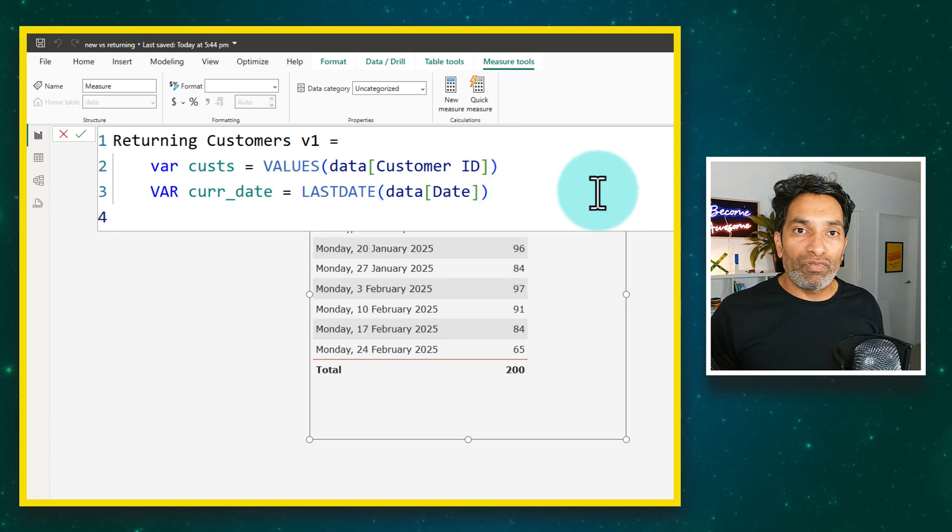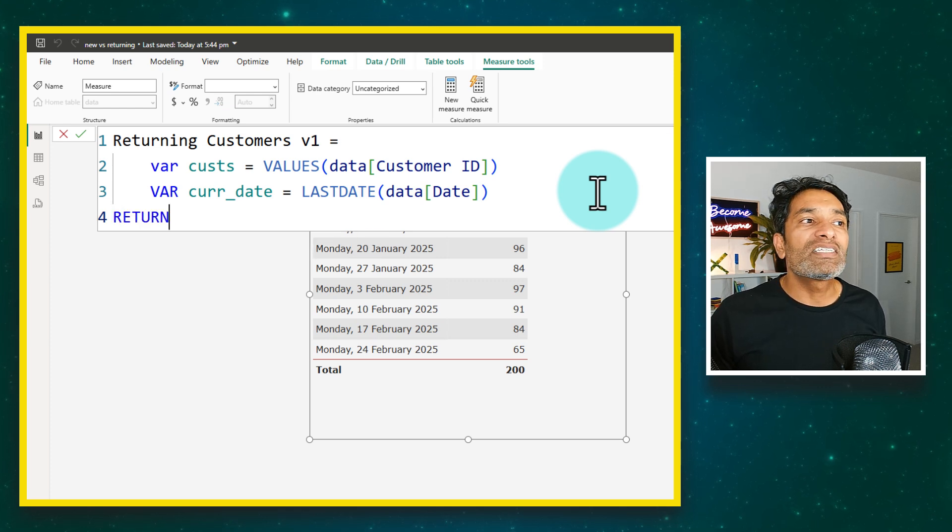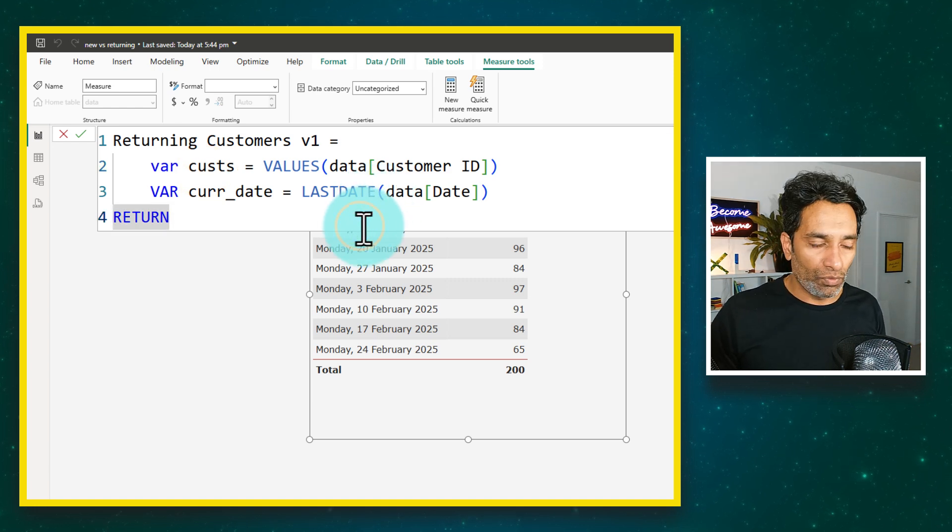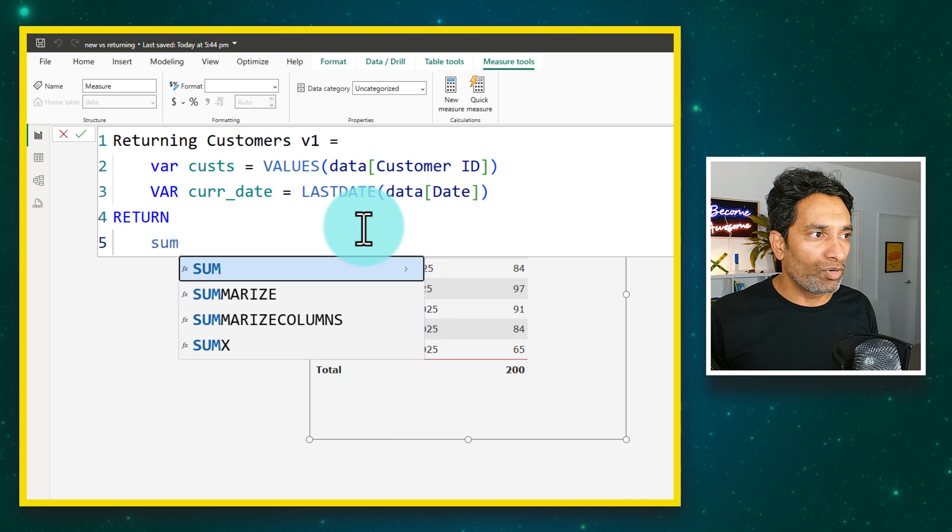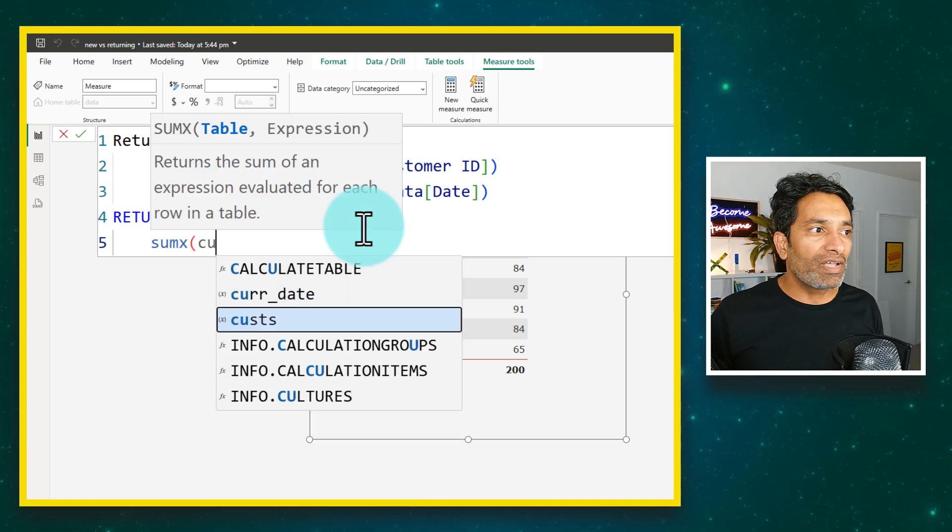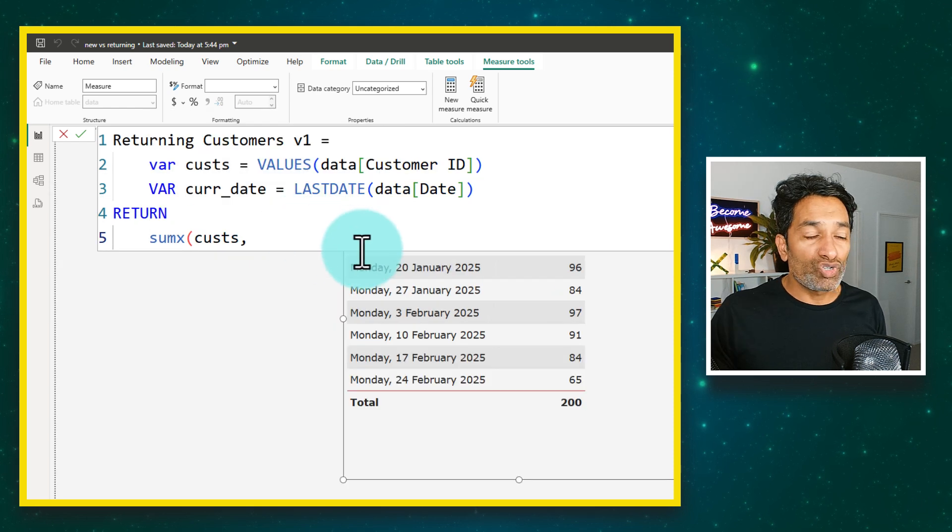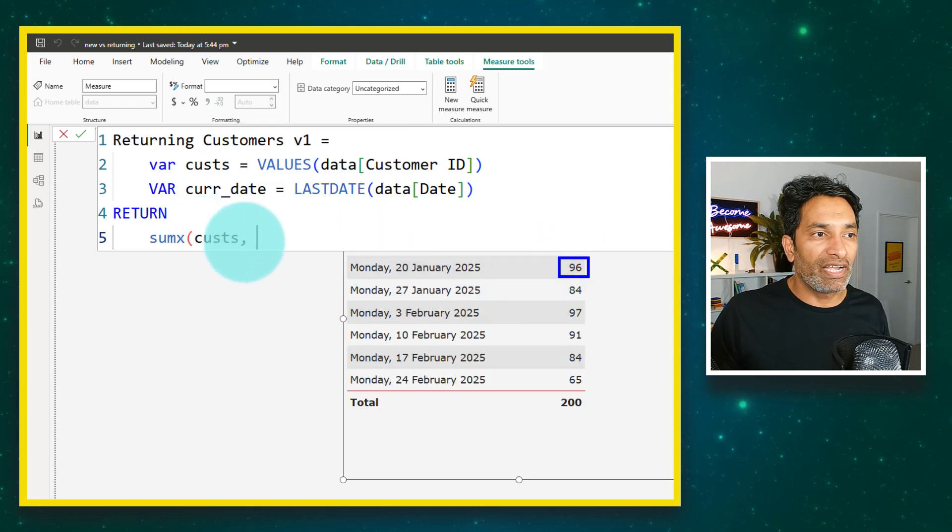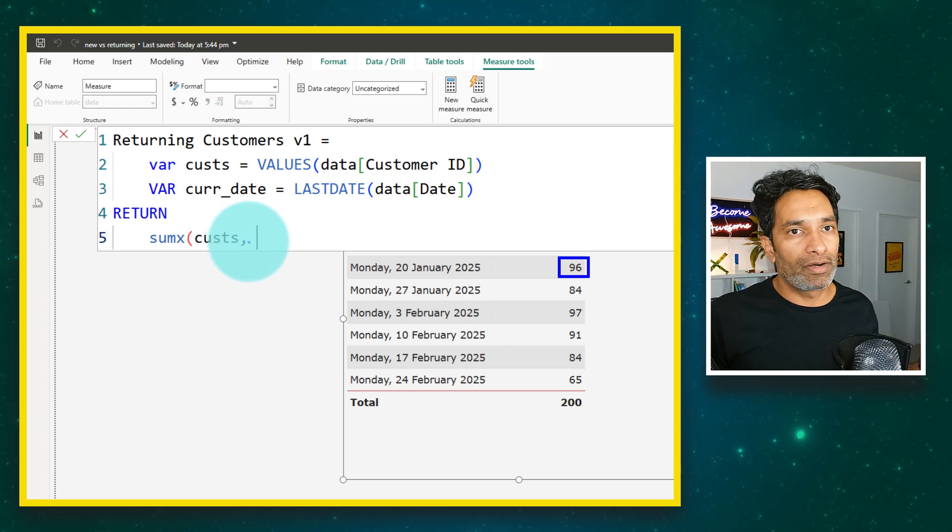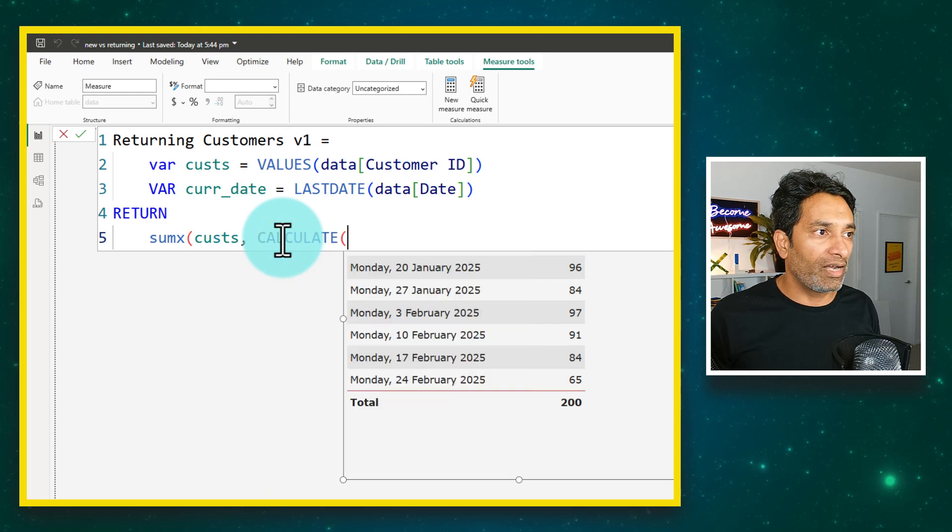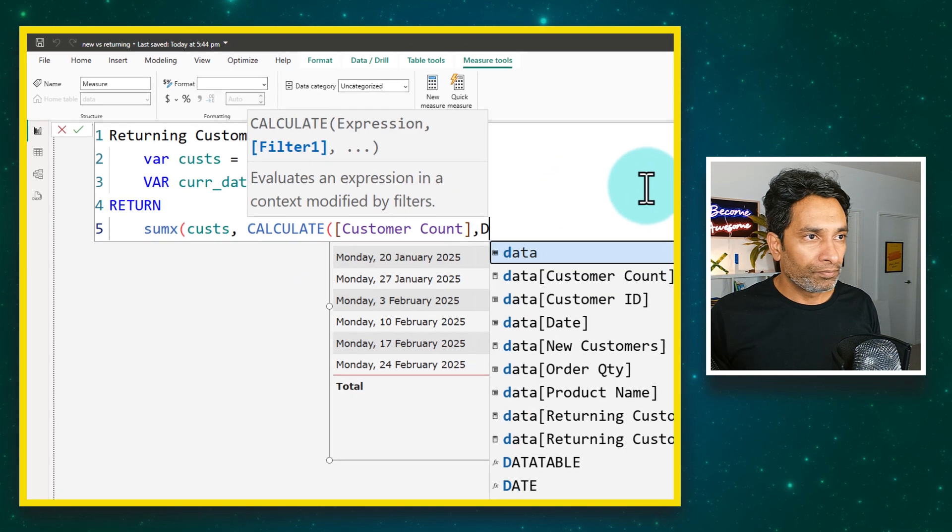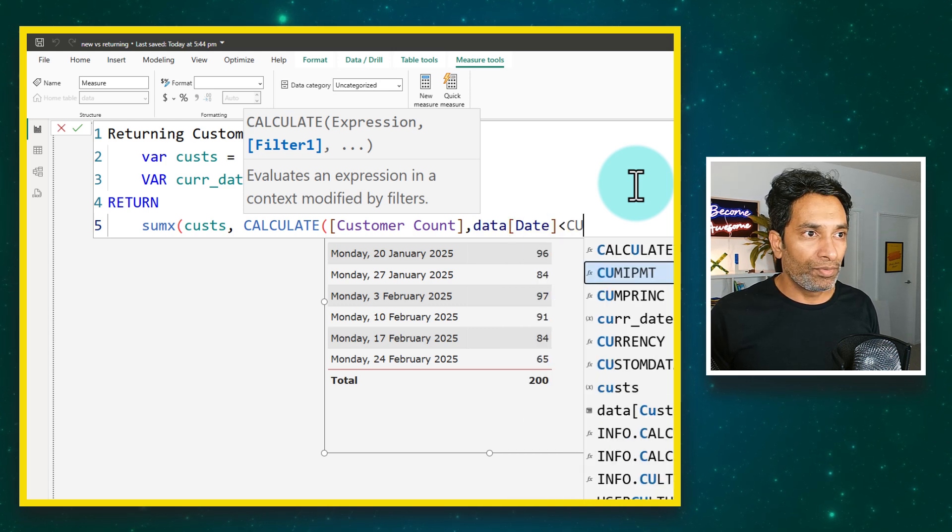Now that both variables are created, let's return a calculation that tells me how many of these customers we have already seen in our business. We will return, and the return is a little bit complicated one. We want to do a sumx. We want to sum for each of the customers that we have in our data. For each of these, for example if I take this 96, for each of those 96 customers I want to do a check. I want to check if they have appeared already or not.